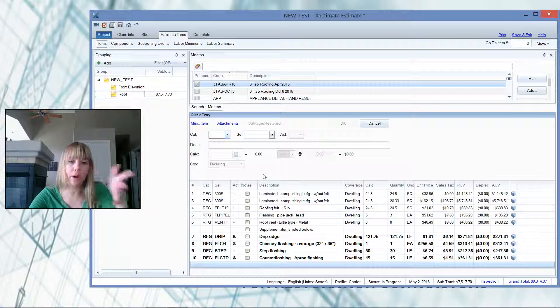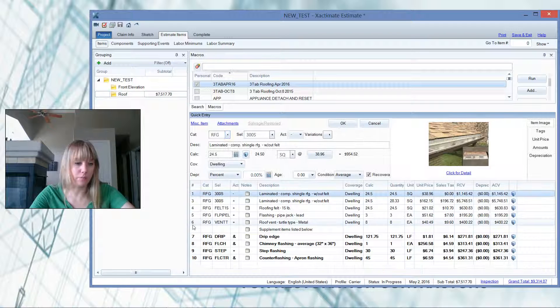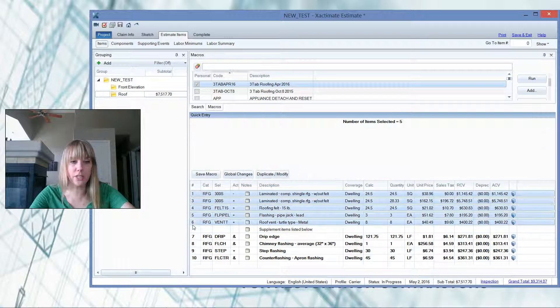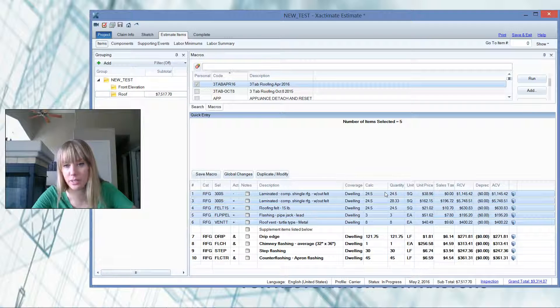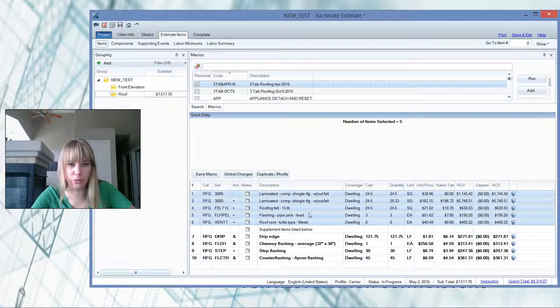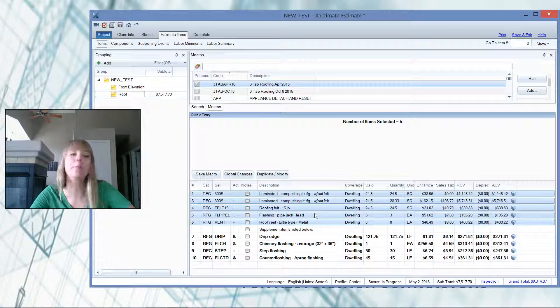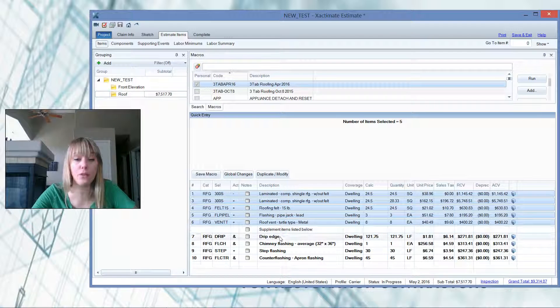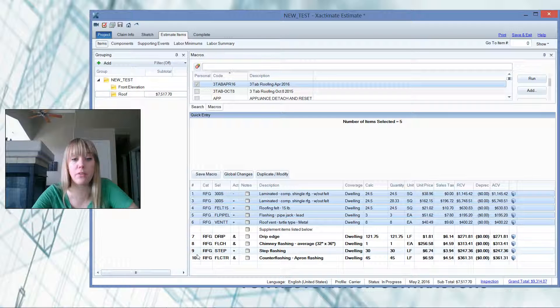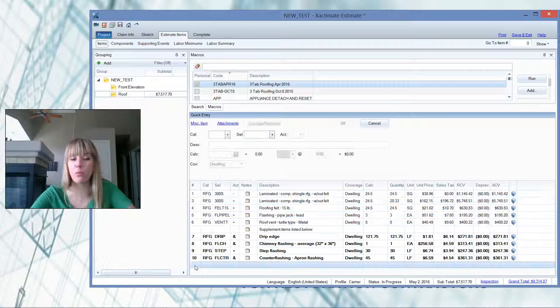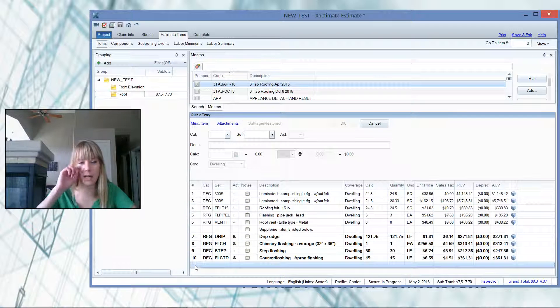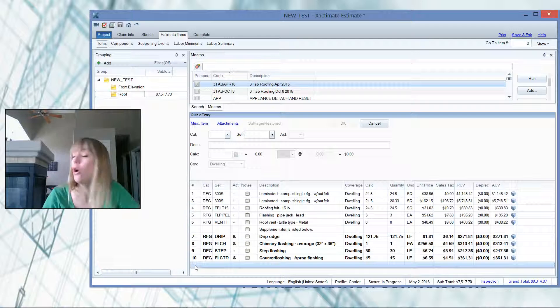So I have Exactimate pulled up. We've got our original statement of loss line items here. This roof was paid for by an insurance company, and they paid for remove-replace shingles. We've got our felt, got our pipe jacks, and we've got our turtle vents that they paid for. However, they missed the drip edge, chimney flashing, step flashing and counter flashing. There's probably even more items that I could add here, but I just wanted to keep it kind of simple for this demonstration video.